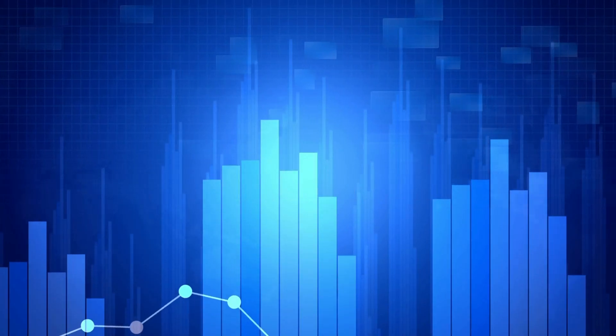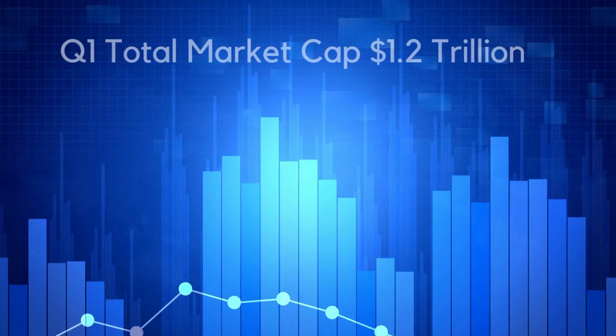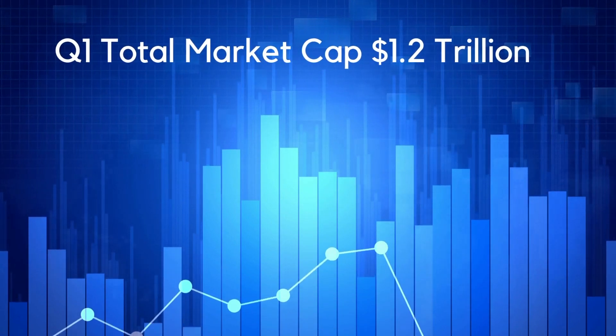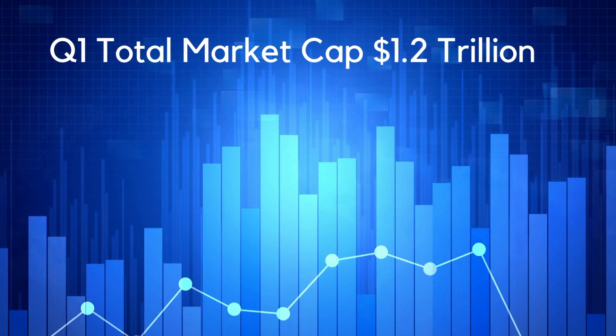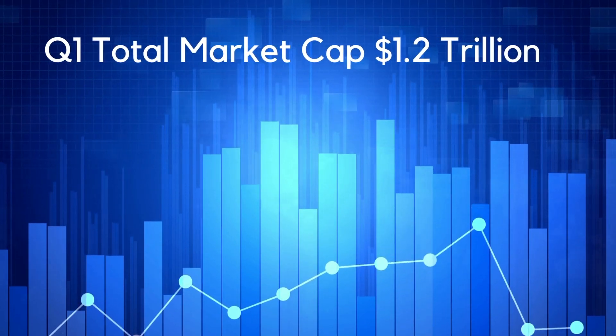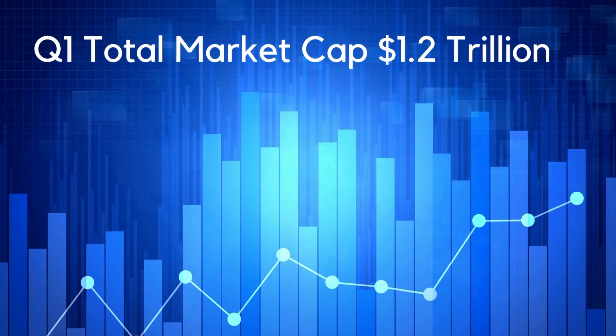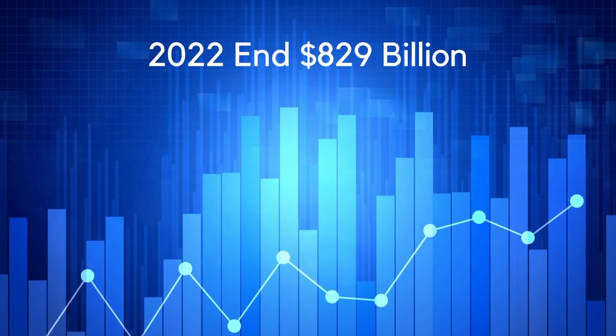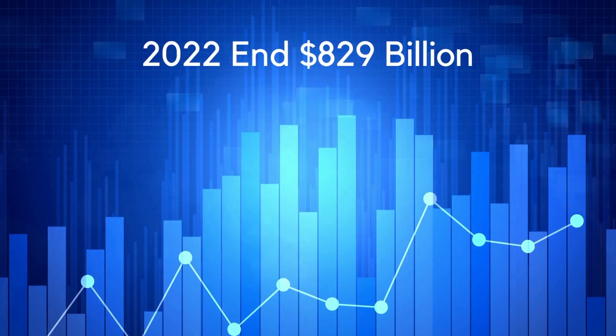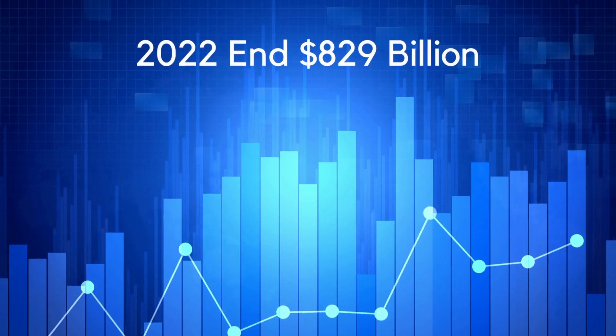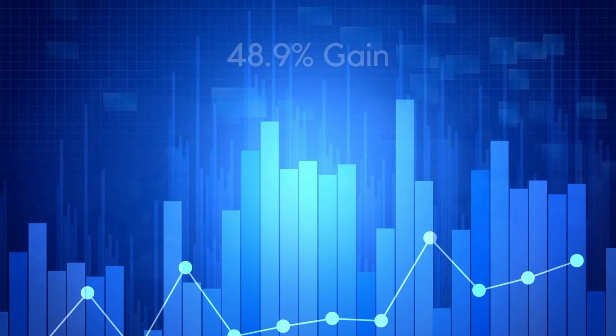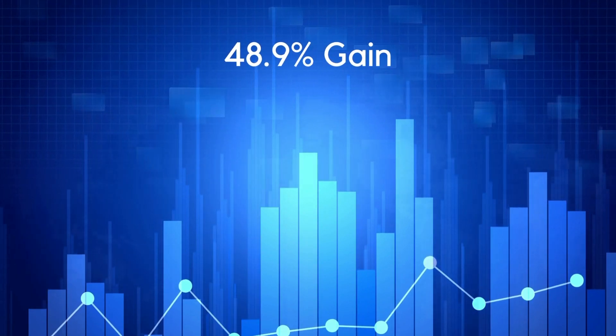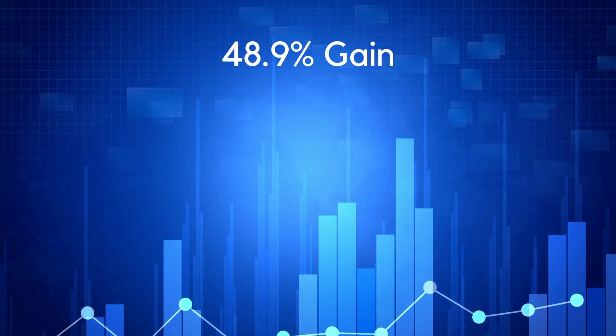The crypto market is off to a strong start in 2023, having ended Q1 with a total crypto market cap of $1.2 trillion. Compared to its performance in 2022 where it rounded the year at $829 billion, this reflects a gain of 48.9%.